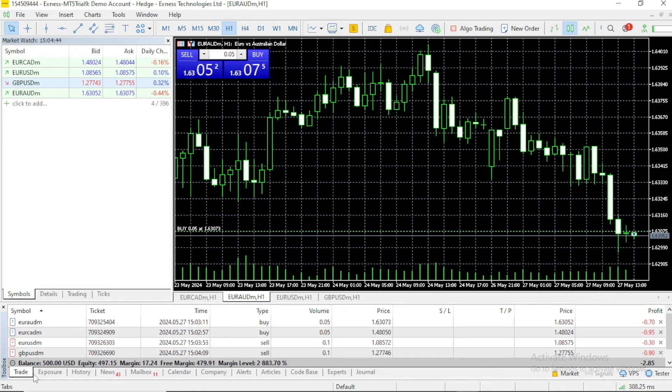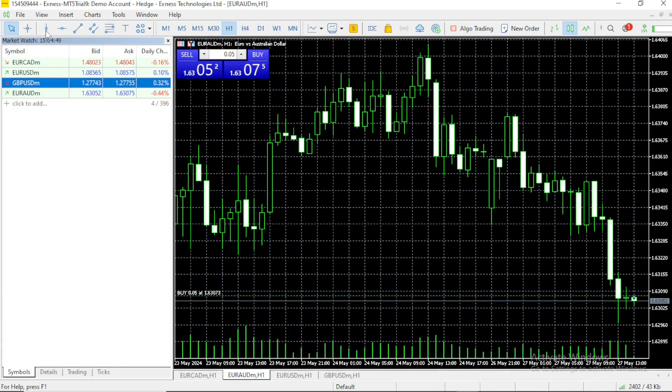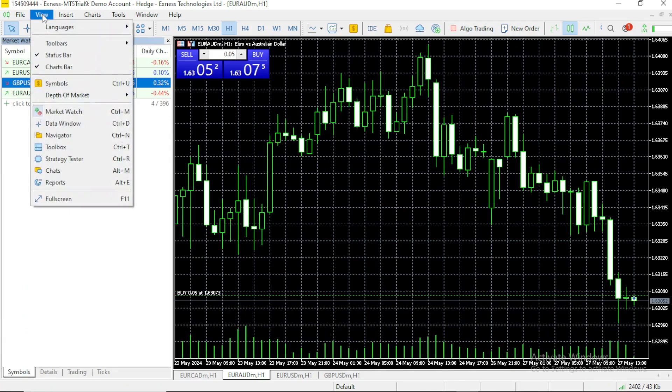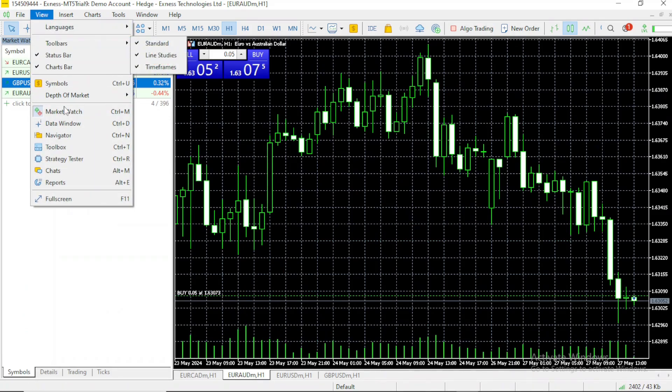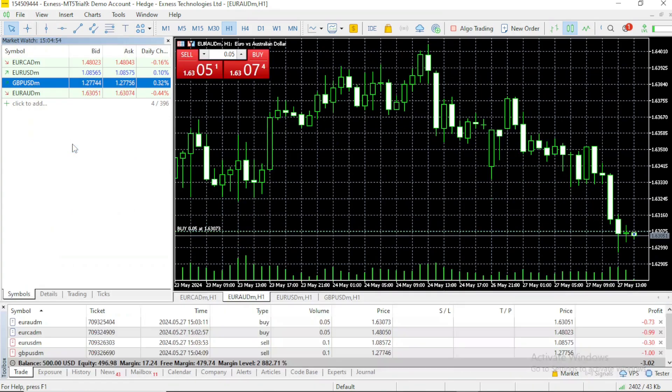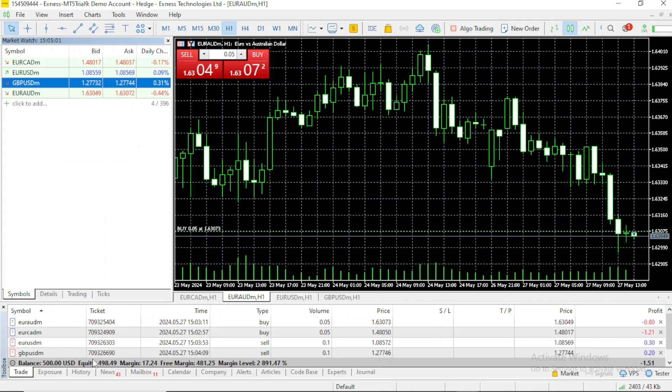In case it is gone, you can always come to your view, then go to your toolbox, and you can see all the trades that we opened earlier.